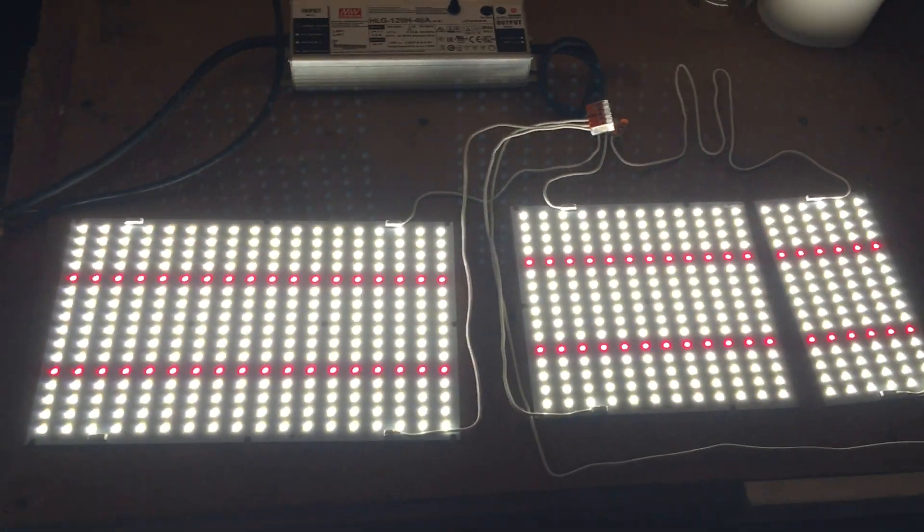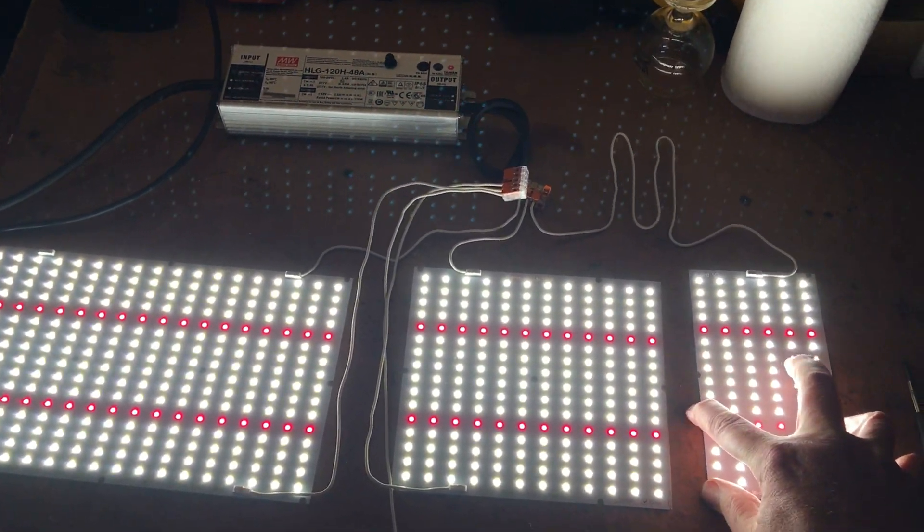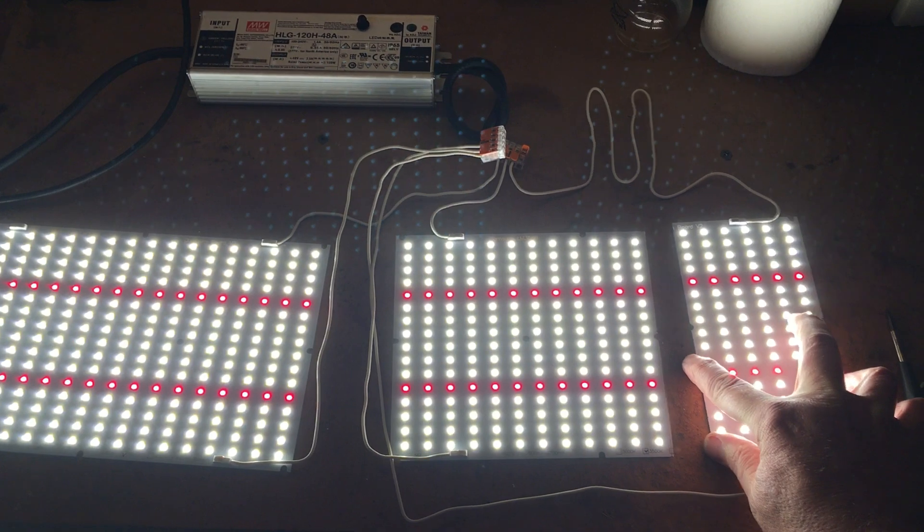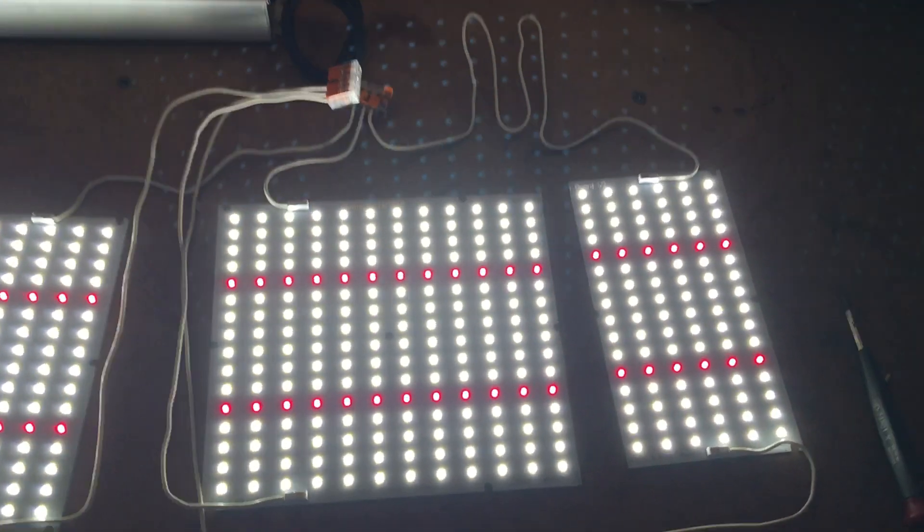So you just cut the board, plug it in and there you go. It all works.